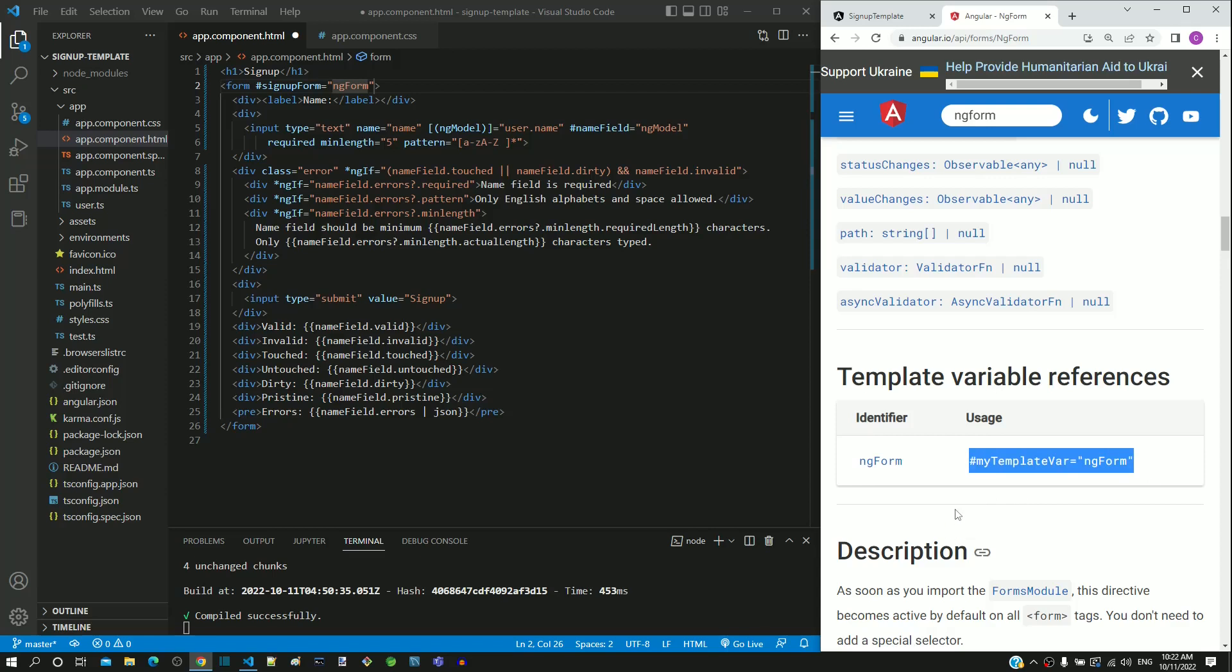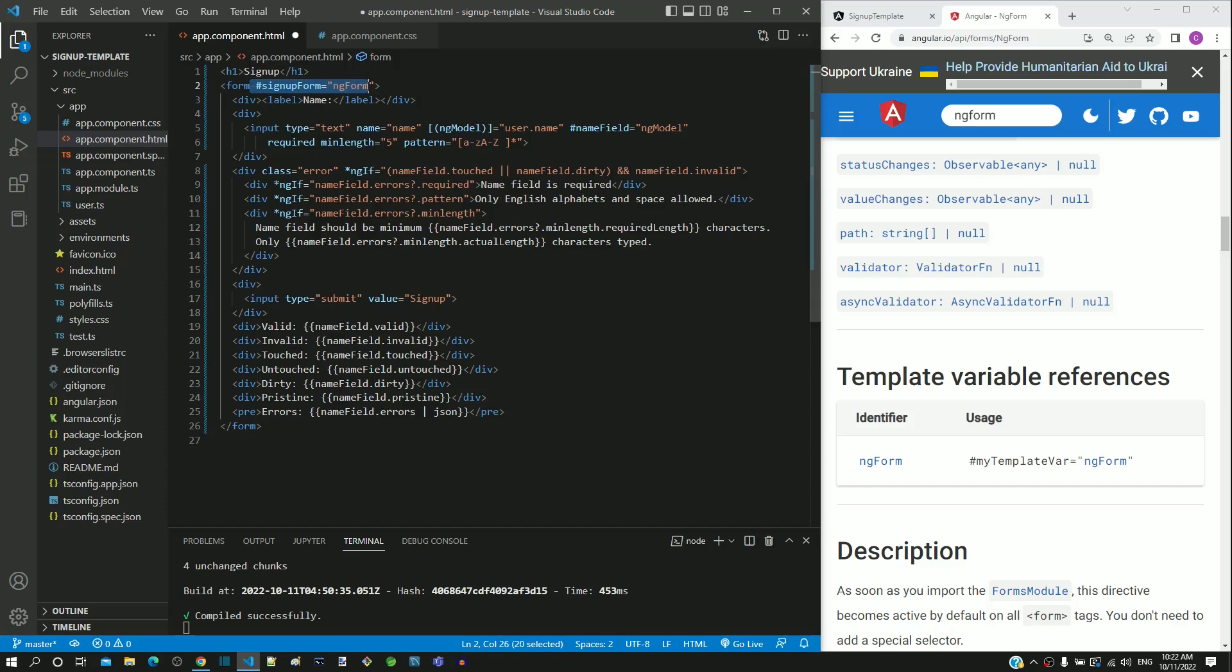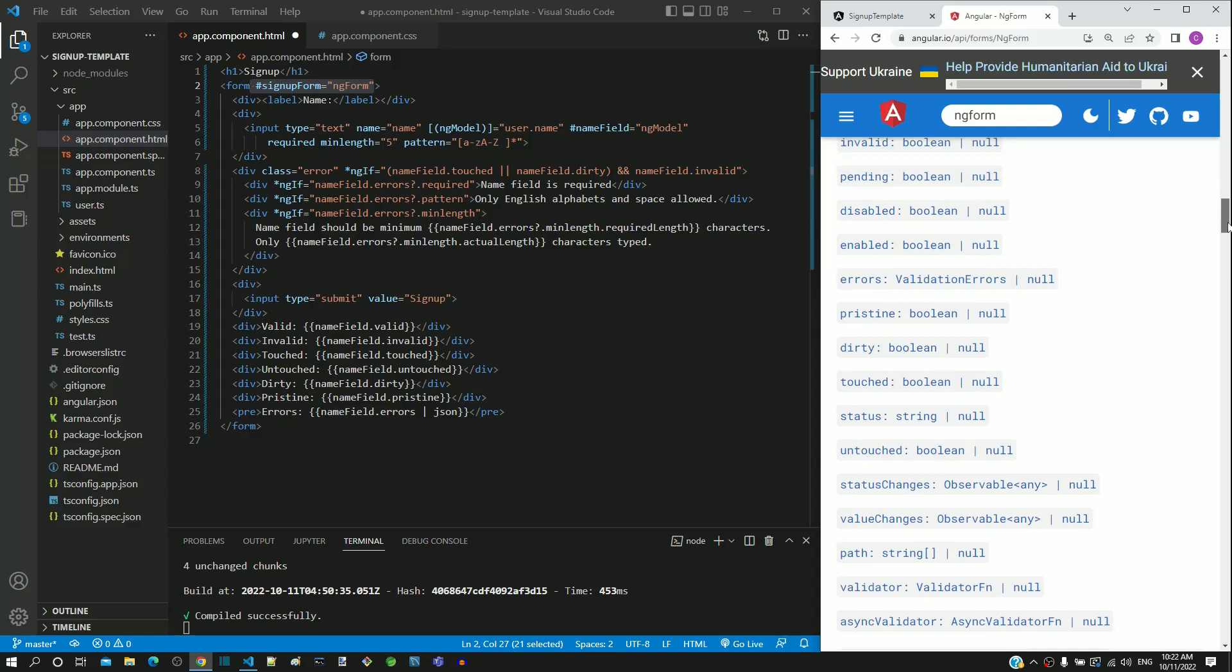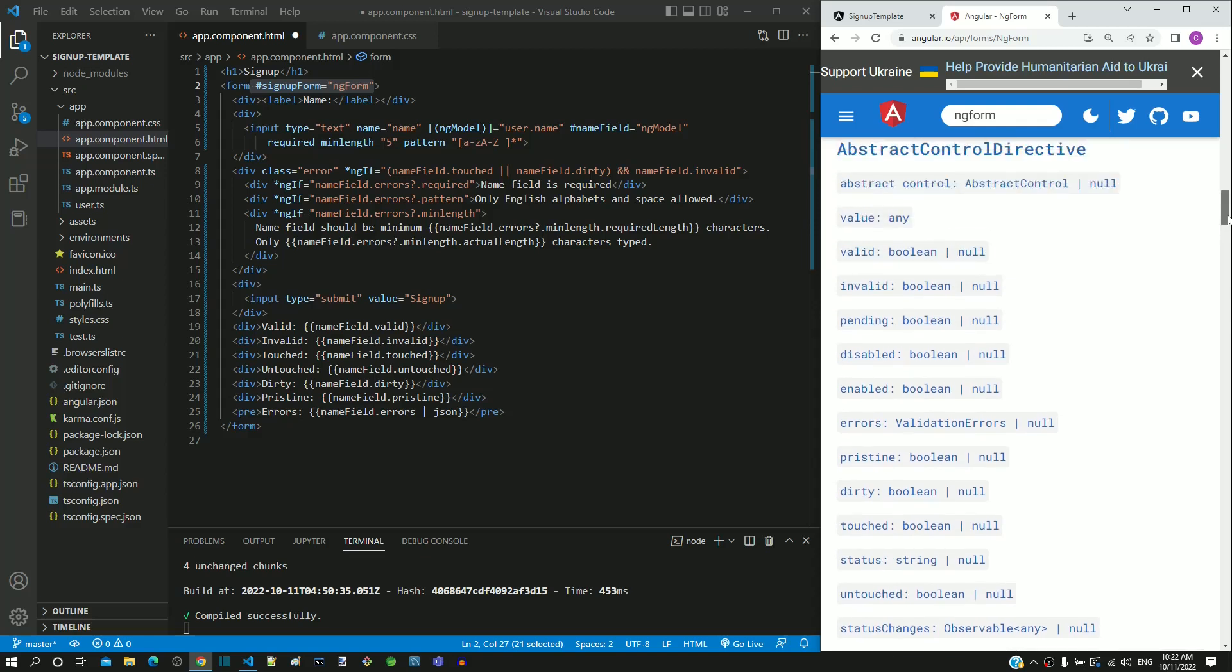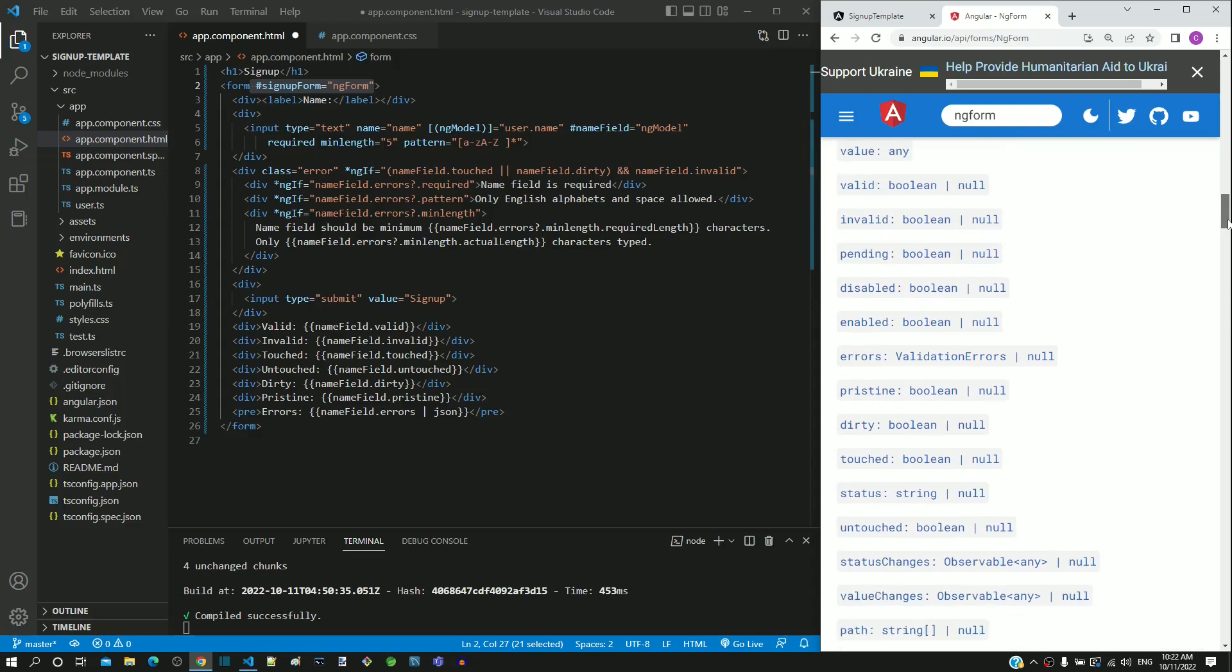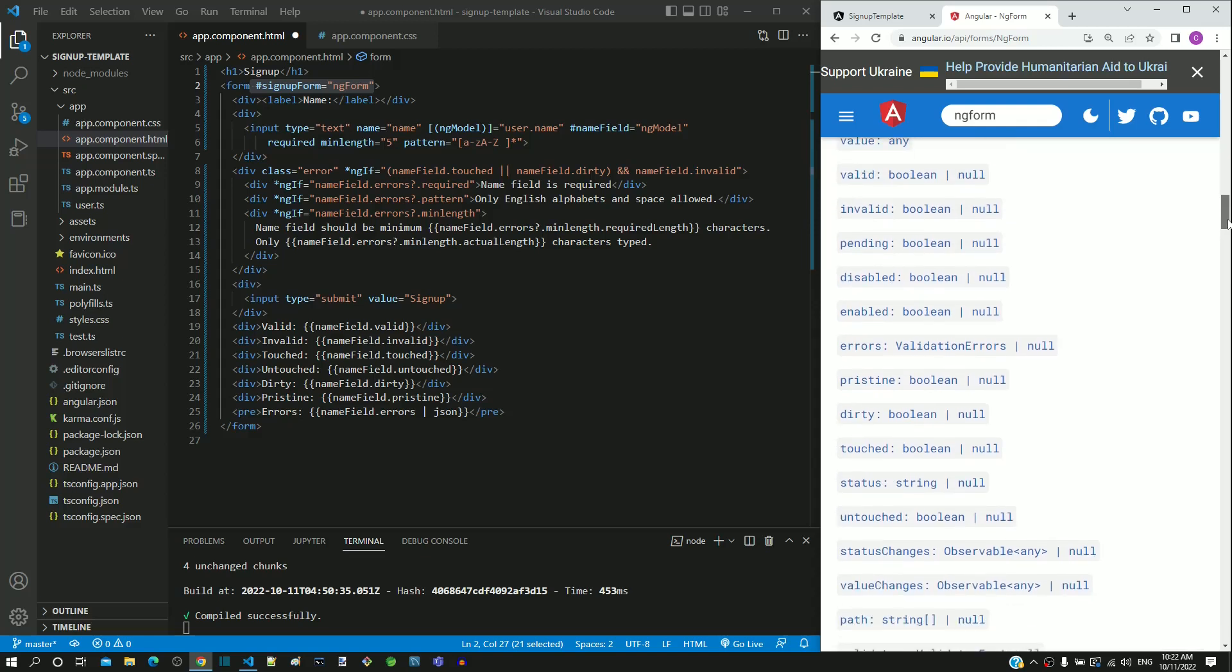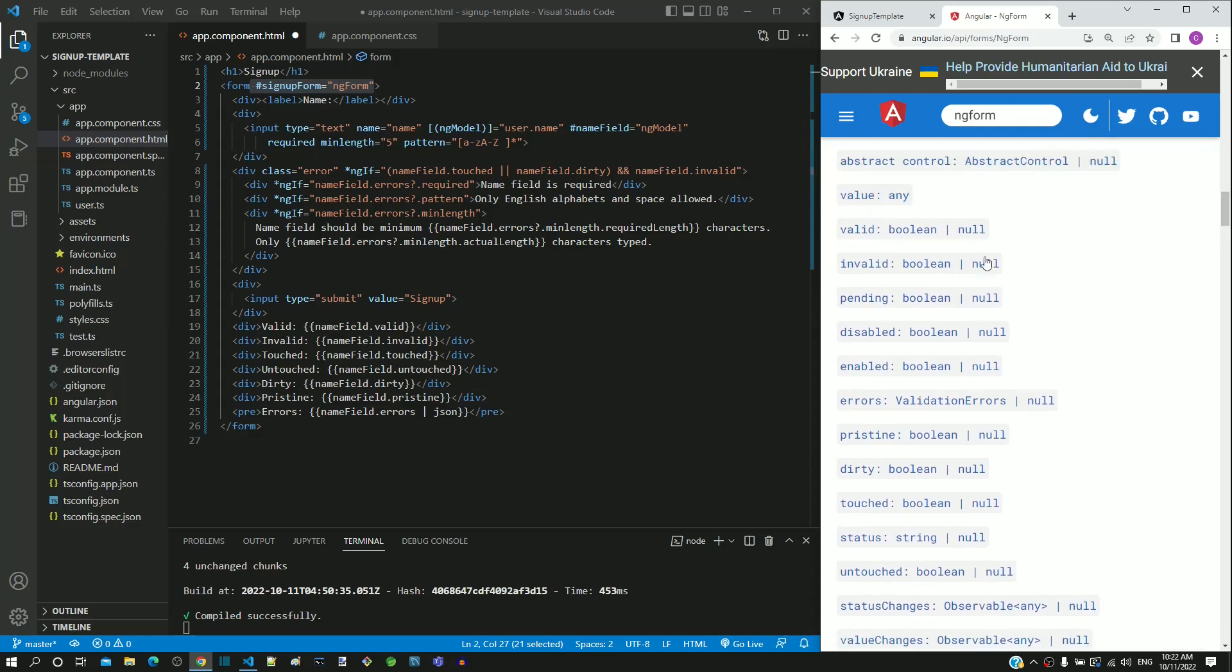Notice that I am using the same syntax in the form tag of app.component.html. If I scroll up in the documentation, we can see ngForm also contains properties similar to ngModel. We can see valid, invalid, pristine, dirty, touched and untouched.